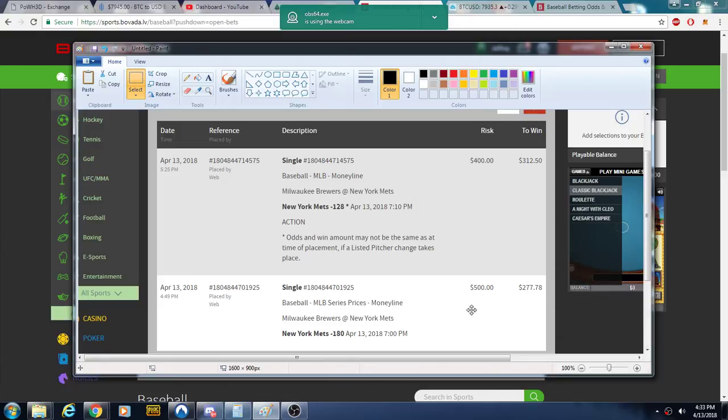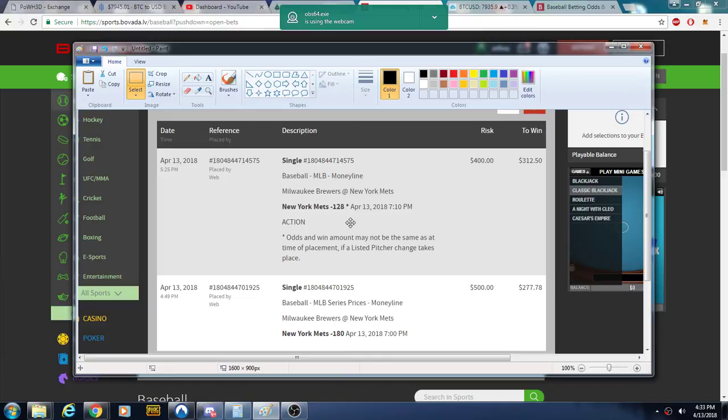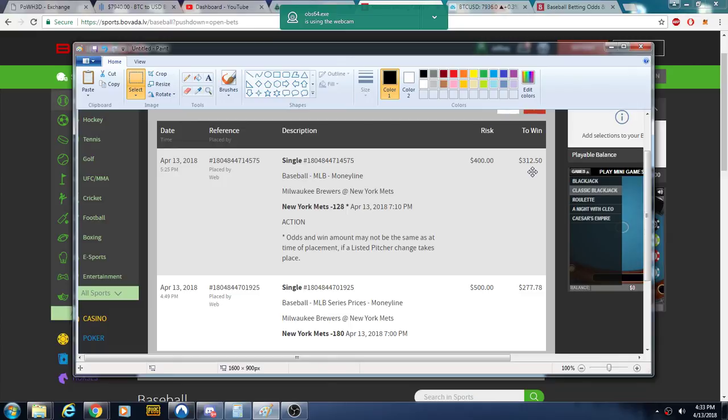But actually the first bet I made was sort of a mistake. I bet the Mets series for $500, but that's all right. I'm cool with it. And so then I had to make sure I got a bet in for tonight's game. So we're taking the Moneyline Mets. We got $400 to win $312, and we're $500 in on the series to win $277.